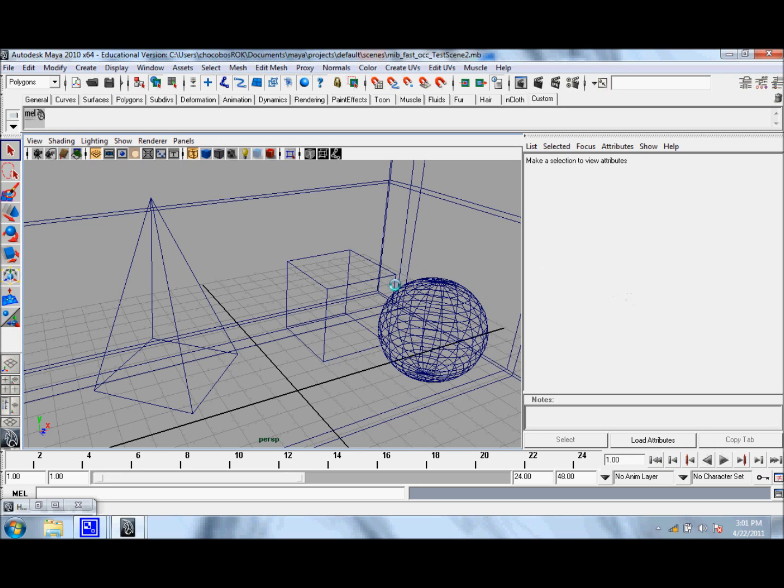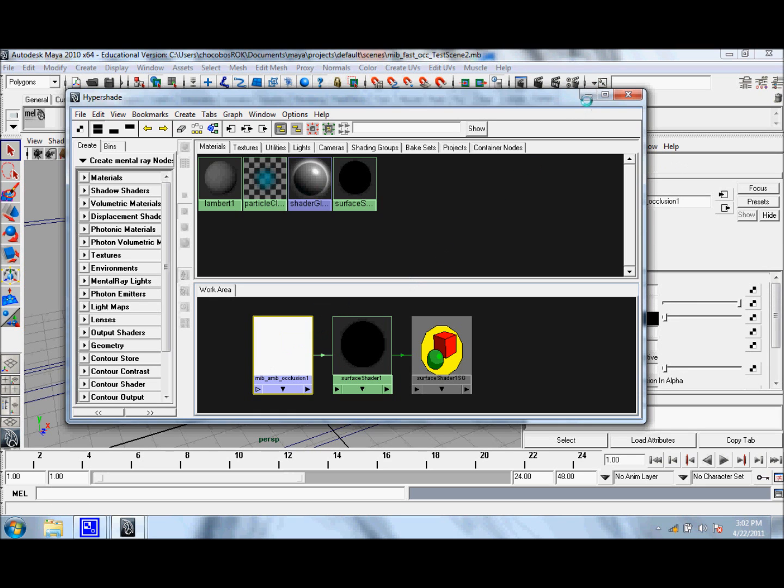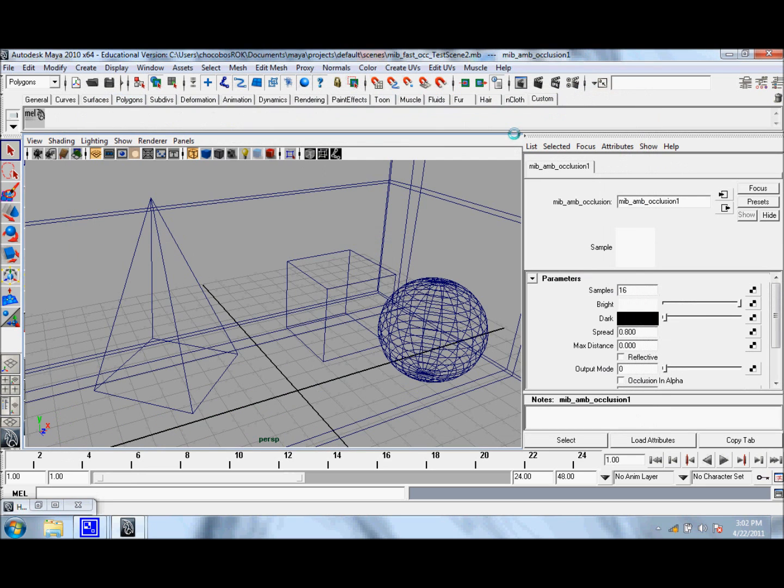I went ahead and created a simple scene here, and I also created a surface shader with the traditional MIB Ambient Occlusion Shader. I'm just going to leave the values at default, and I'm going to click Render.